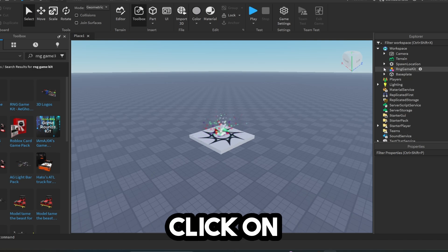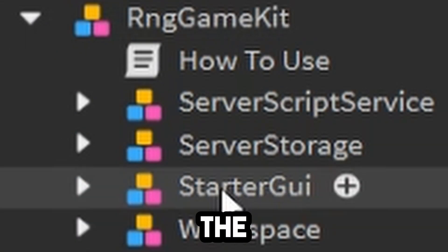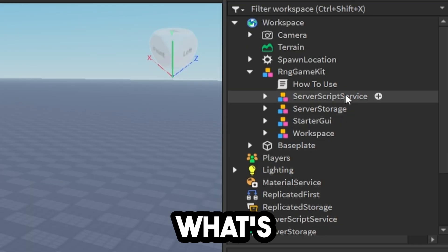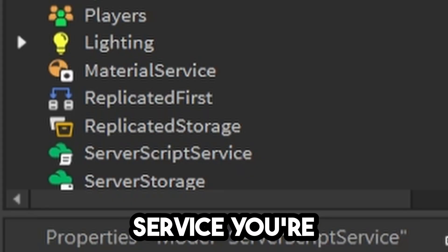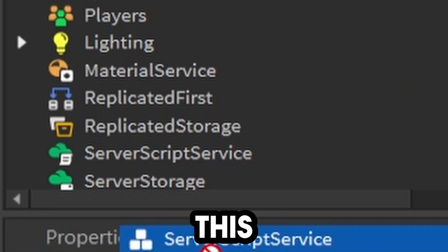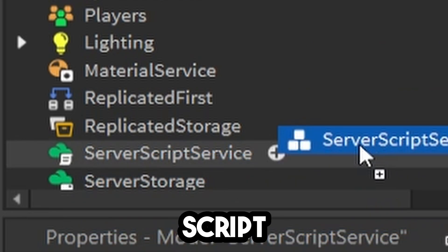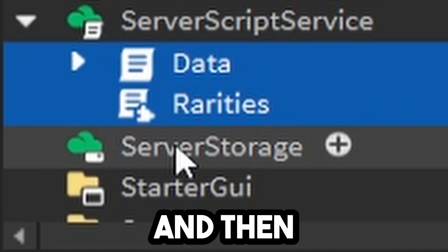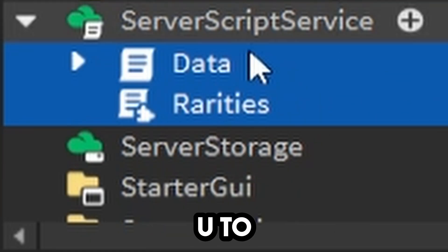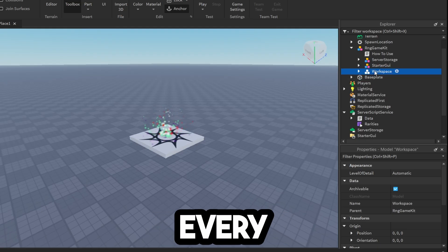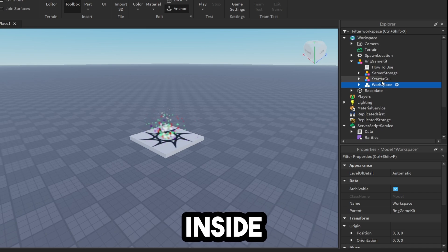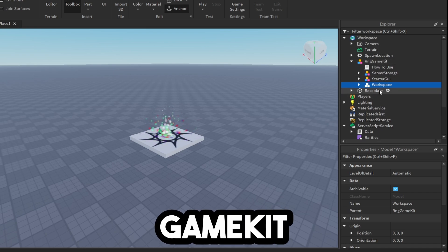Click on this arrow to see the hierarchy. For Server Script Service, drag it down into Server Script Service, then click Control-U to ungroup it. Do this for every other item inside of the RNG Game Kit.